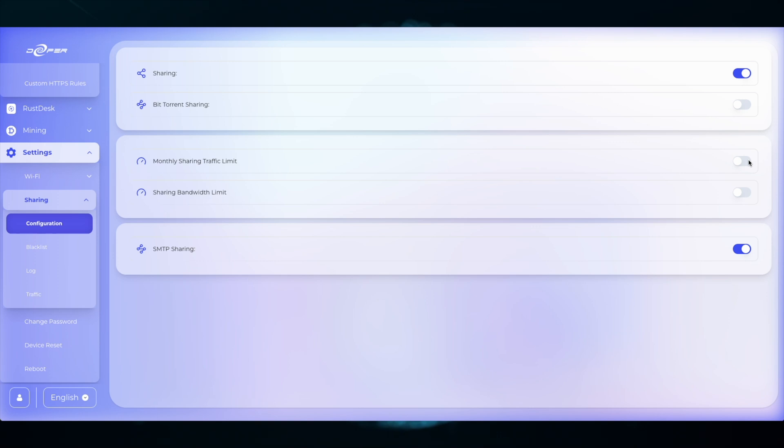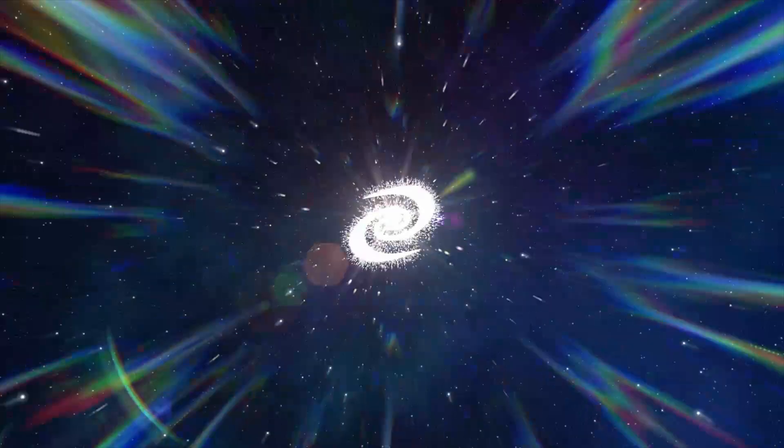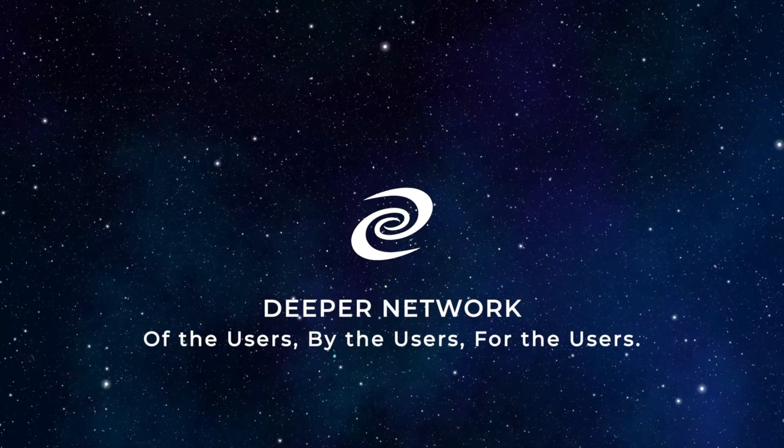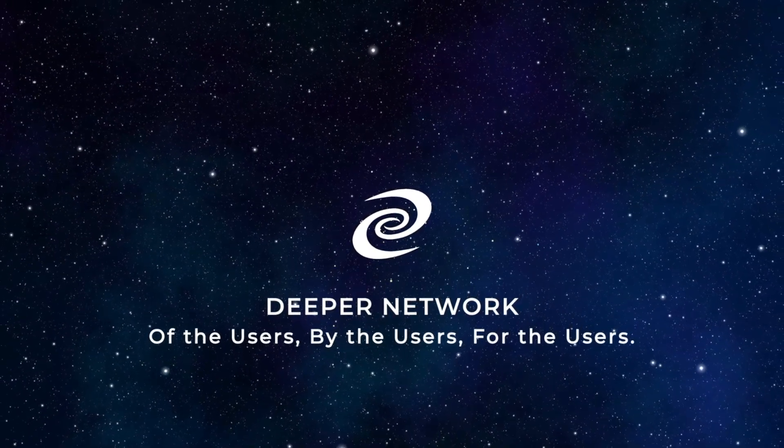It's very simple and this is the best way to protect your network as well as contribute to the DPN. Deeper Network. Of the users, by the users, for the users.